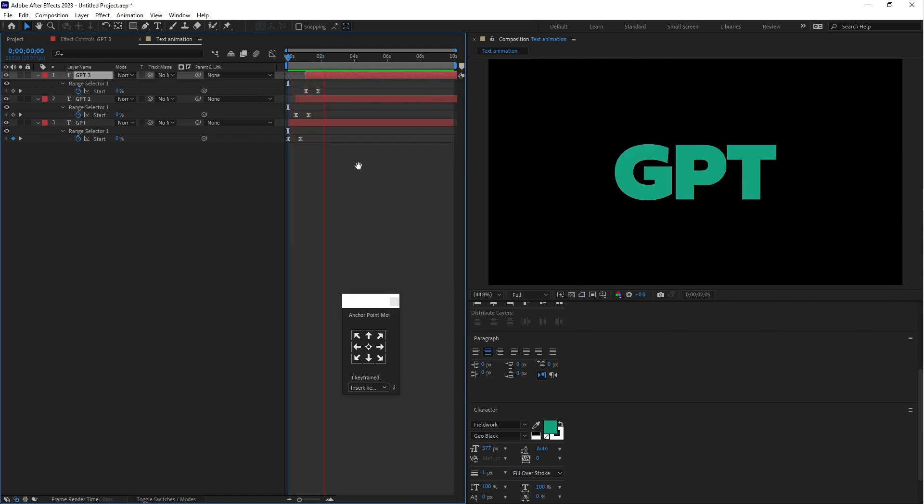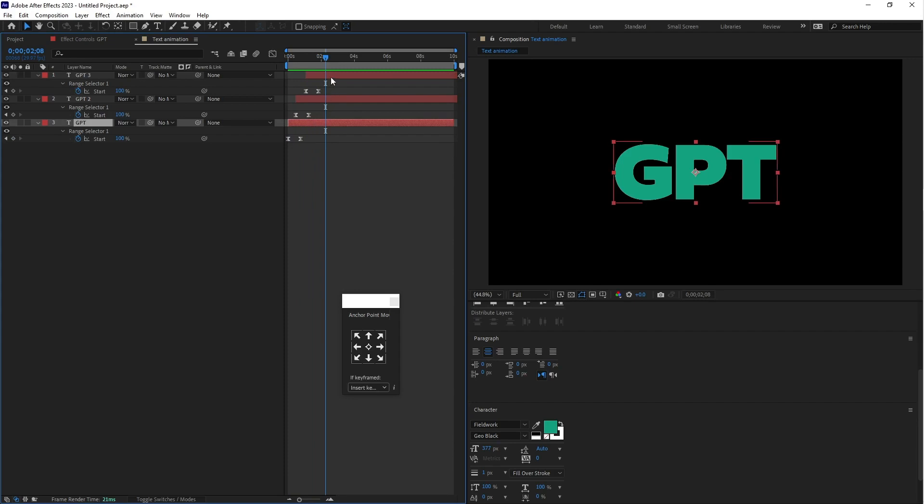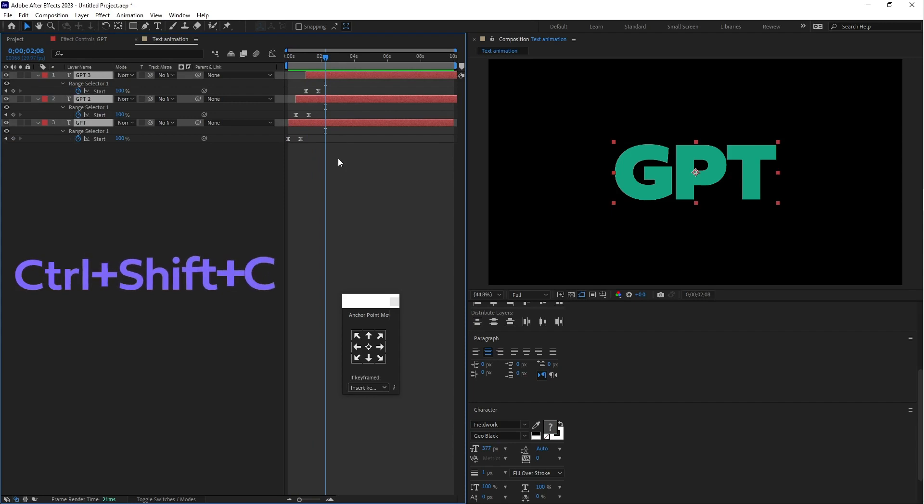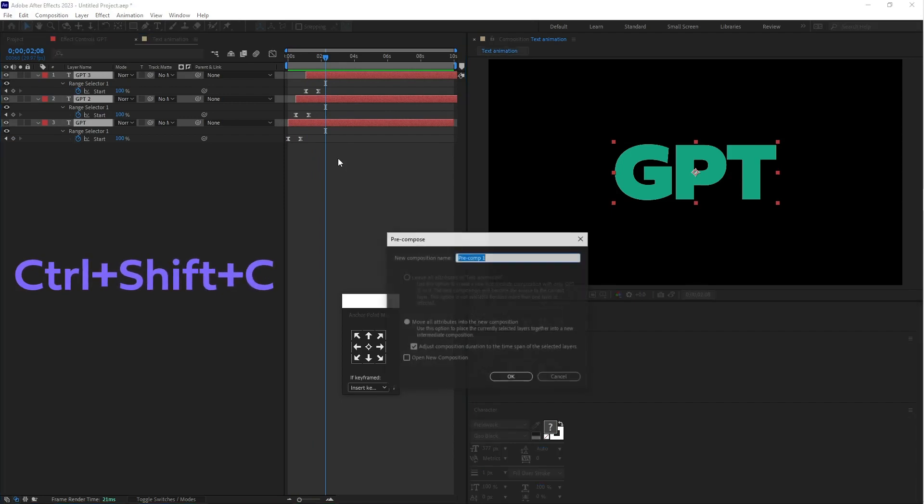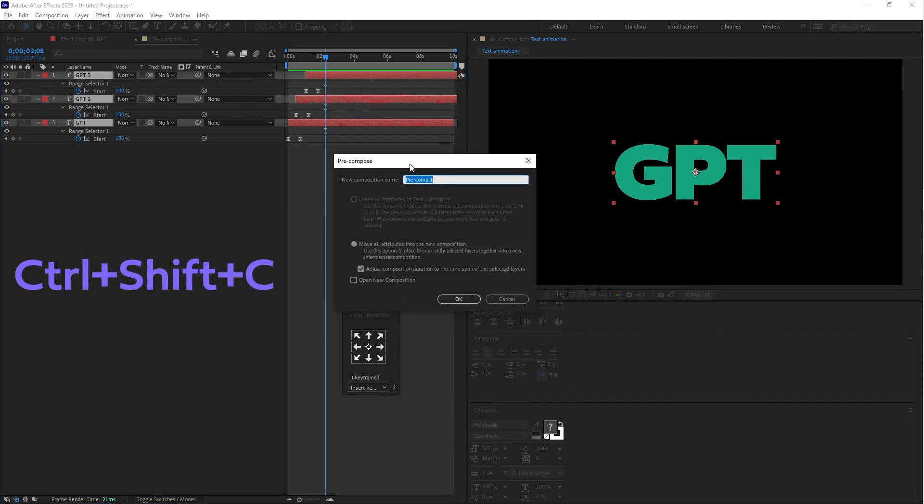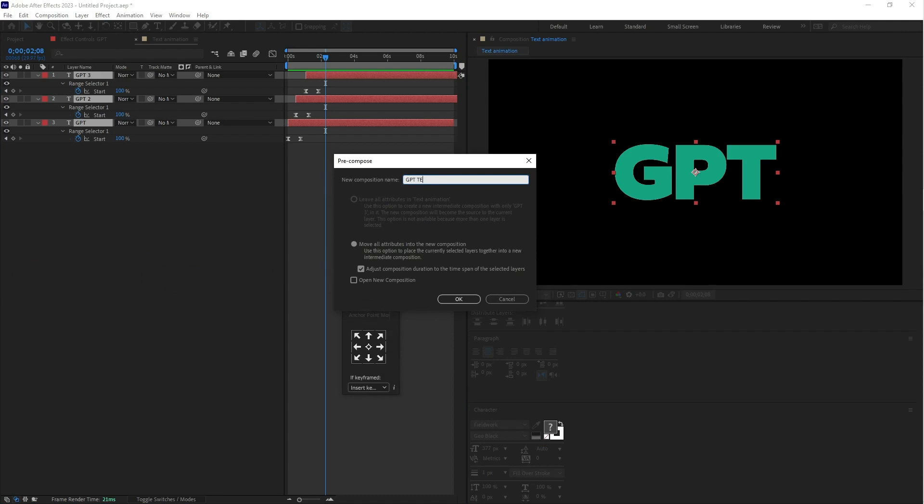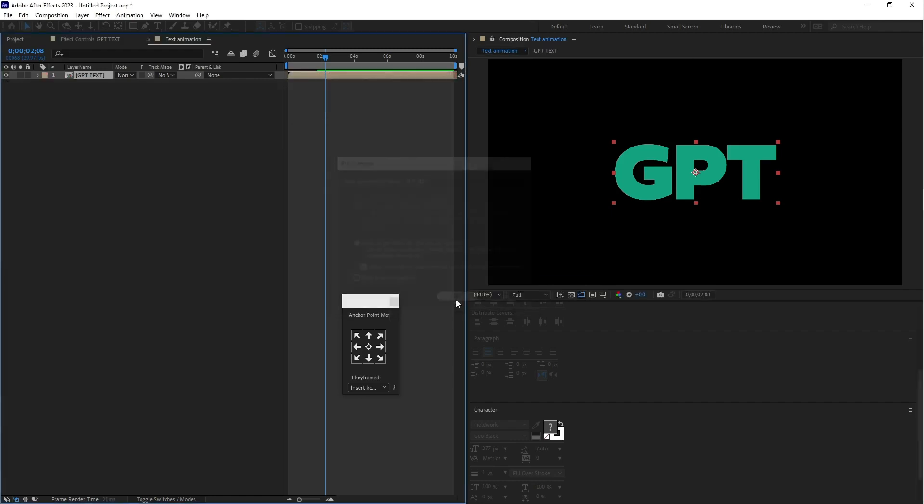Let's select all three layers and convert into pre-compose, Control Shift C. You can call it GPT text and select move all attributes. Click OK. This is the pre-compose.